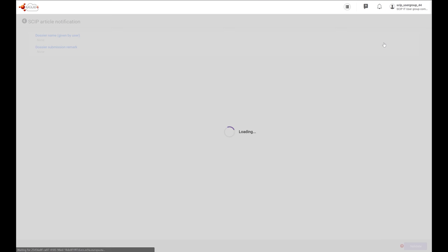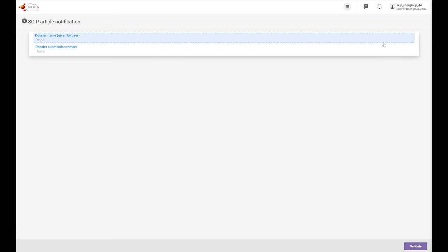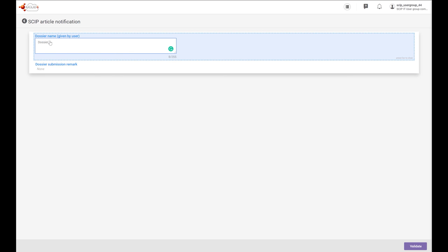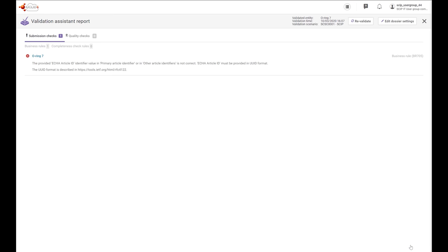The system allows you to include the name of the dossier that you can create after the validation assistant. Let's put the name of our dossier. The validation assistant carries out checks according to a set of predefined rules to verify that the information was inserted as expected. The outcome of the validation is a report which lists the rules, if any, for which the validation assistant was triggered. The list of validation rules for SCIP notifications is available on the support section of the SCIP webpage.